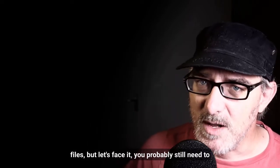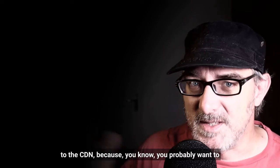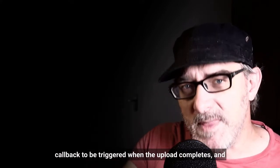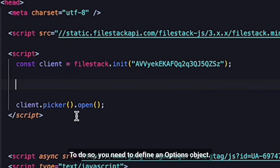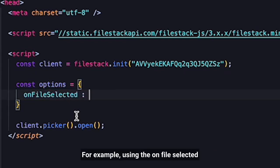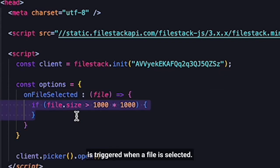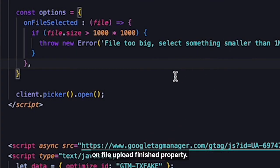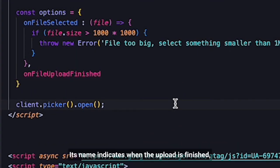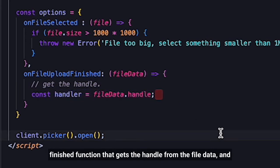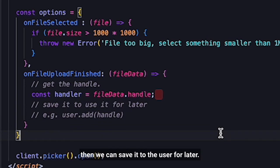You're done if all you want to do is upload files. But let's face it, you probably still need to retrieve the handle of the file that has been uploaded to the CDN, because you probably want to be able to display it somewhere at some point. Retrieving the file handle is simple — all you need to do is add a callback to be triggered when the upload completes and then process the handle once you have it. You need to define an options object. This object defines the image selection modal's behavior. For example, using the onFileSelected callback, you can define the behavior triggered when a file is selected — such as stopping the upload if the file is too big. In this object, you define the onFileUploadFinished property. This function is called when the upload is finished and it provides the new file handle. So in the options object, we define the onFileUploadFinished function that gets the handle from the file data, and then we can save it to the user for later.